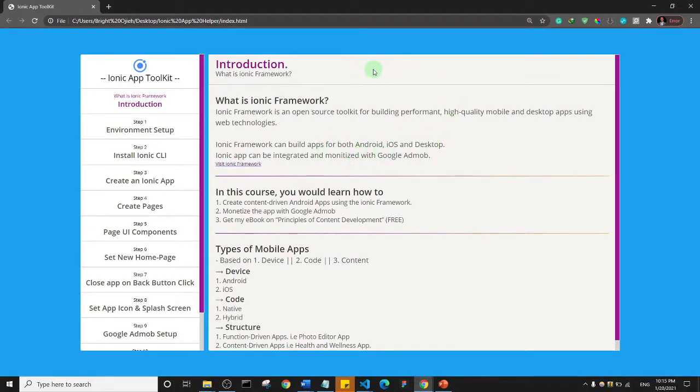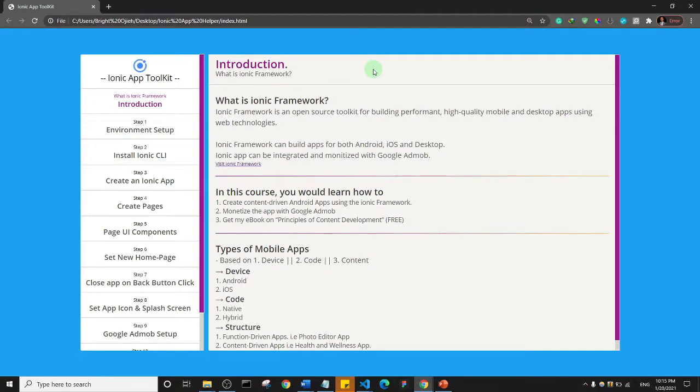We're going to be using a framework, the Ionic Framework. Basically, Ionic Framework is an open source app development toolkit for building performance, high quality mobile apps using web technologies.